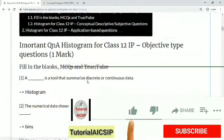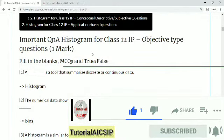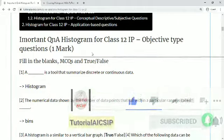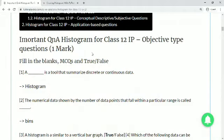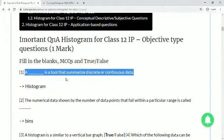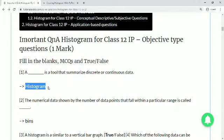The first part contains objective type questions — you will get one or more of these in your question paper. The first question: a dash is a tool that summarizes discrete or continuous data. Since it says 'summarizes discrete or continuous data,' that is the definition of histogram, so the answer is histogram.